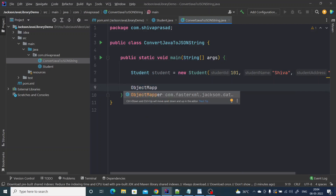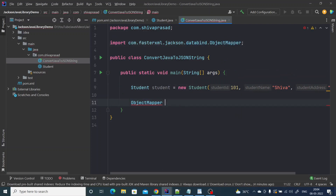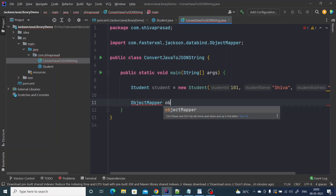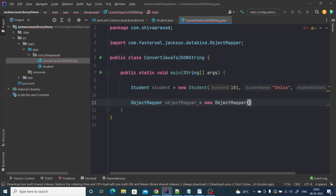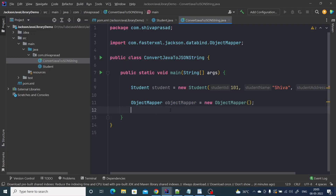To achieve the conversion, we have a class called ObjectMapper from the Jackson databind package. This ObjectMapper is used for both serialization and deserialization of Java objects and JSON strings. It has different methods for converting a Java object to a JSON string and vice versa. Let's create an object of this class.